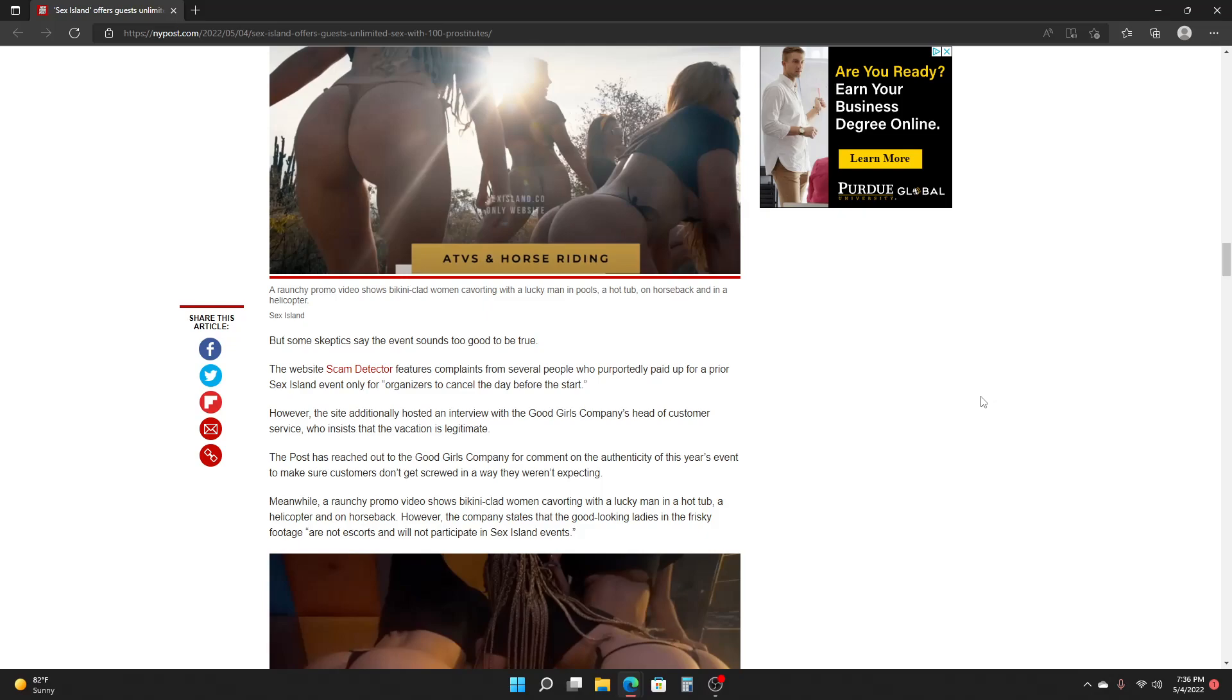Meanwhile, a raunchy promo video shows bikini-clad women cavorting with a lucky man in a hot tub, a helicopter, and on horseback. However, the company states that the good-looking ladies in the frisky footage are not escorts and will not participate in Whoopee Island events.